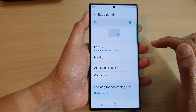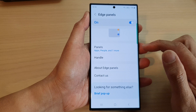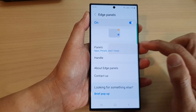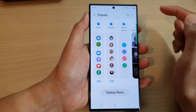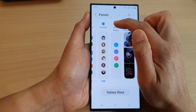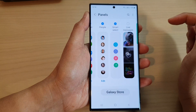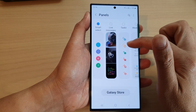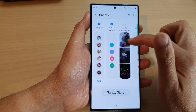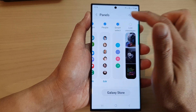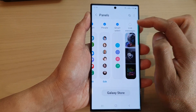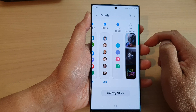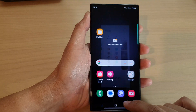Next, scroll down and tap on Edge Panels. In here, go down and tap on Panels. Make sure you select Smart Select — swipe across and find Smart Select, then tap on the radio box to select it.